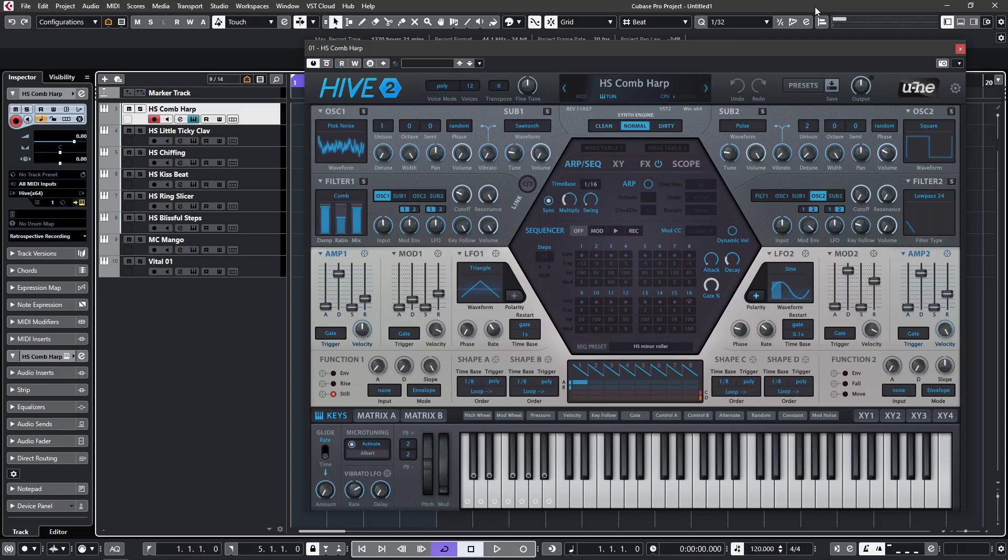The update adds support for Apple M1, a new skin, and various improvements such as new filter modulation targets and a hundred new presets, a few of which I'll be looking at to help examine the new filter modes. So let's get straight to it and look at the first new filter, the comb filter.